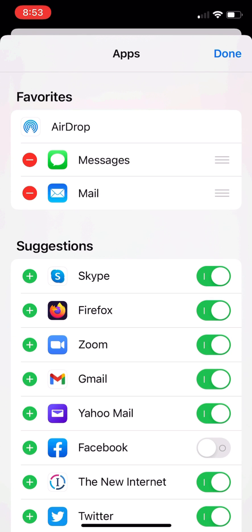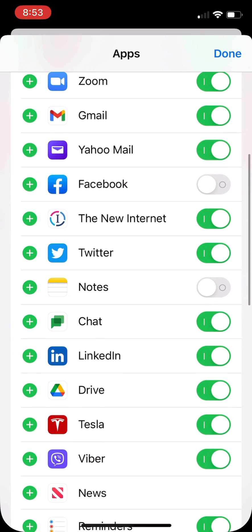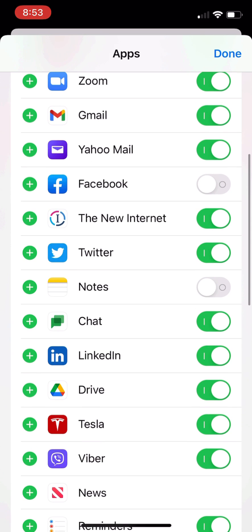So you go down until you can see the new internet icon. On the left-hand side, you click the plus sign next to it.